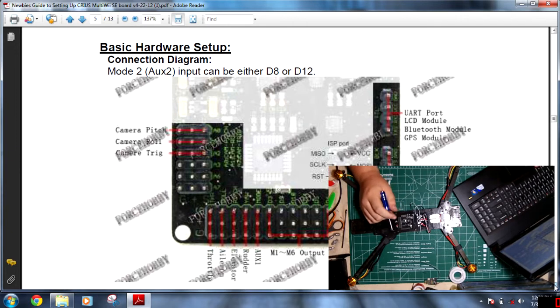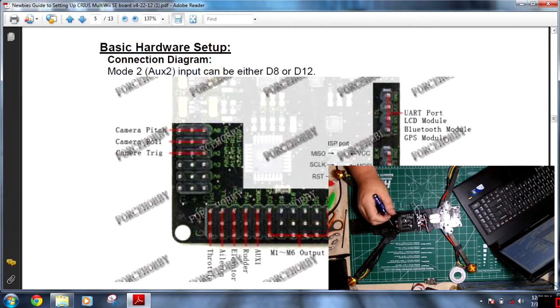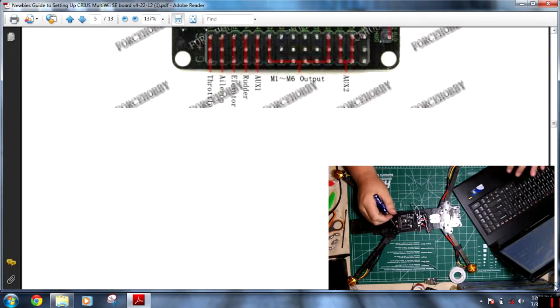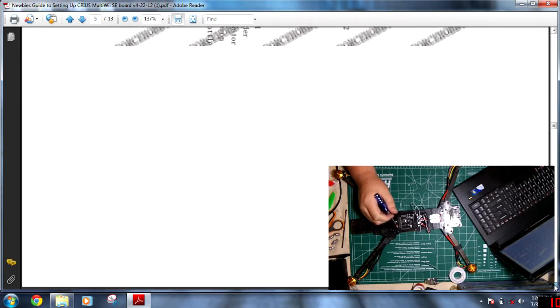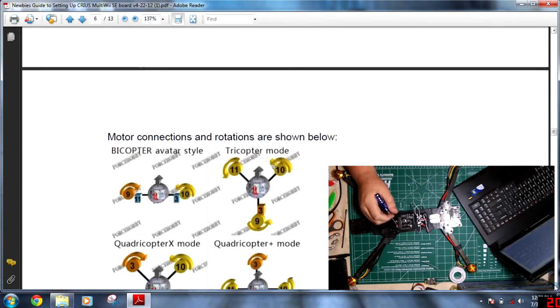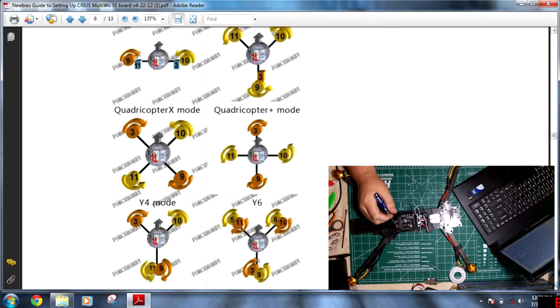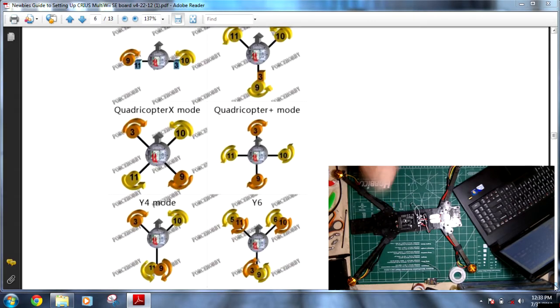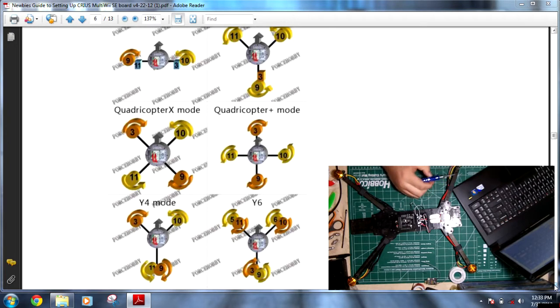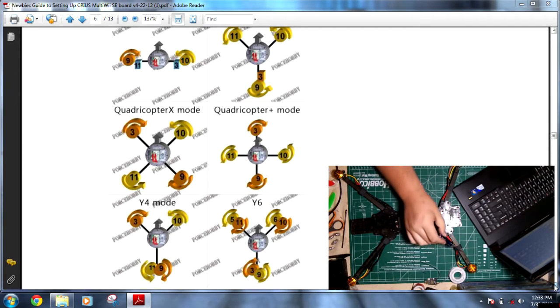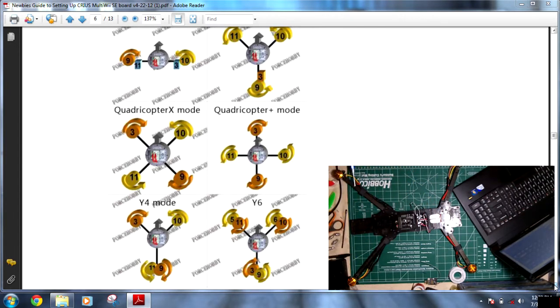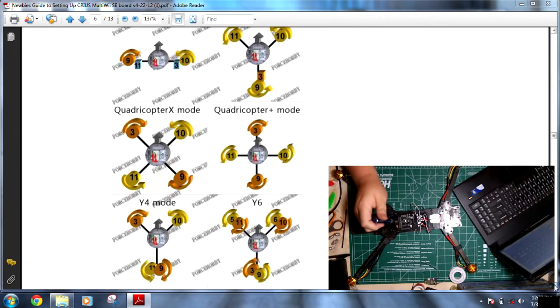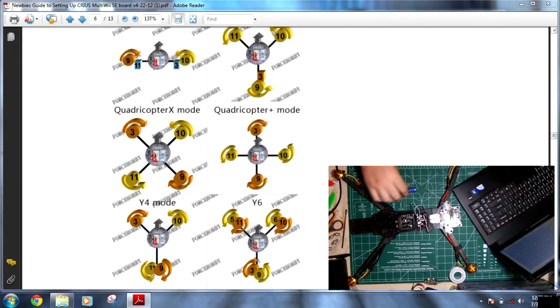So now that we know that is the sixth through tenth, let's go ahead and scroll down a bit. And this is the quadcopter X mode, is what we're going to run. And as you can see on the screen, the number three motor is the first one, then you have number ten, number nine, number eleven. So that's going to correspond to the different pins that I just mentioned, the D3, D9, D10, D11.